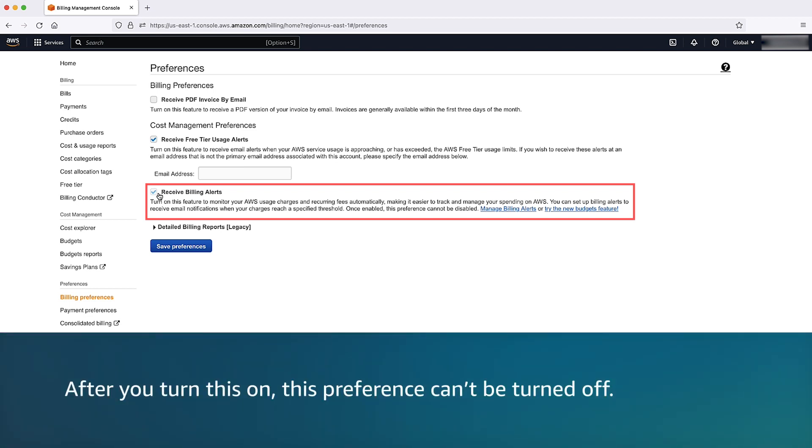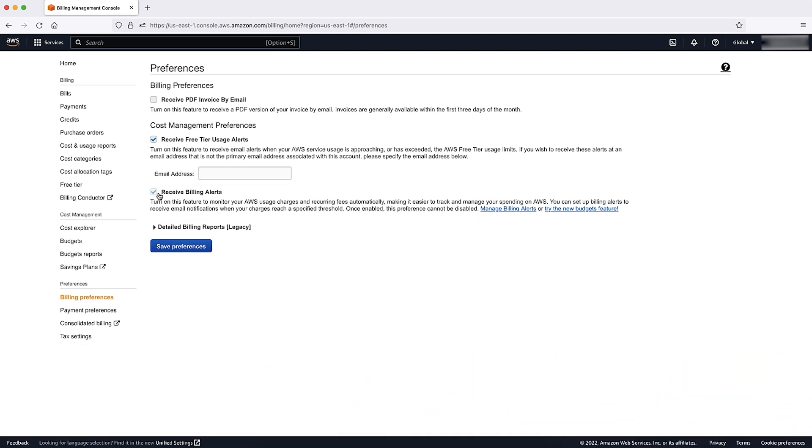Note, after you turn this on, this preference can't be turned off. Turning on Billing Alerts allows you to create a billing alarm. Select Manage Billing Alerts to get started.